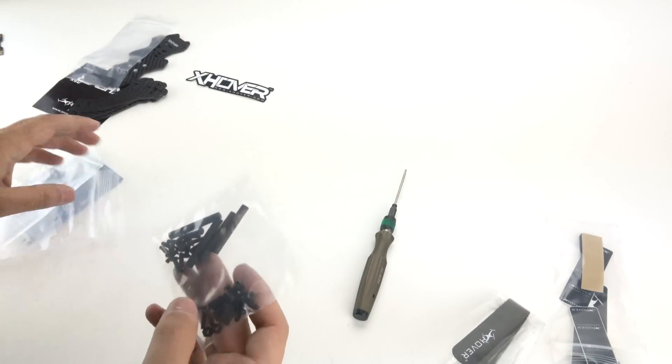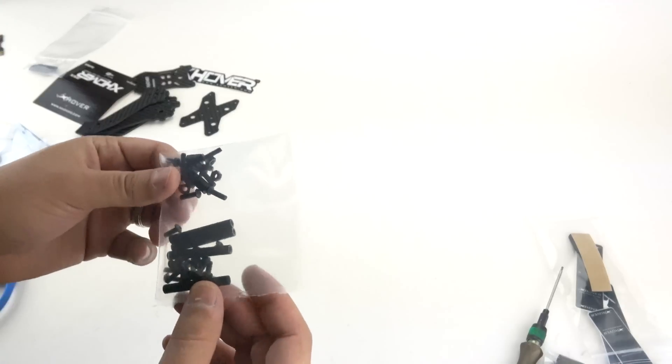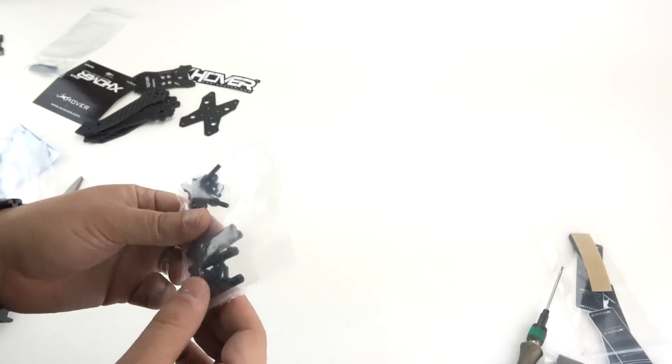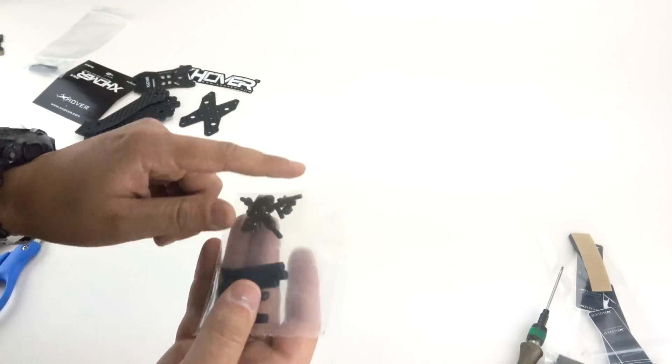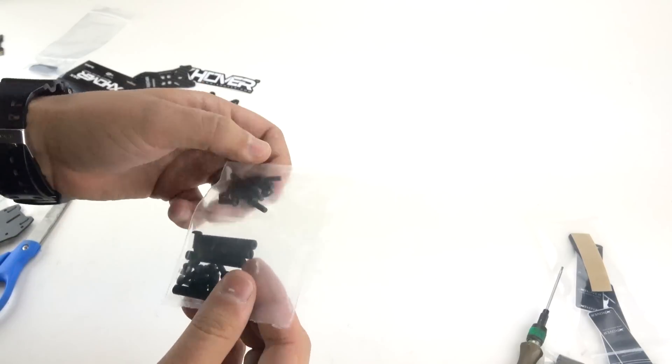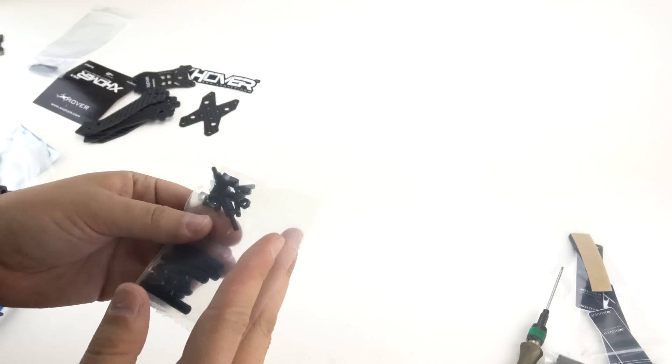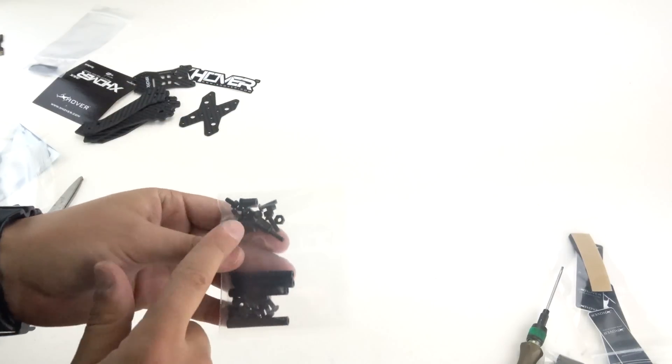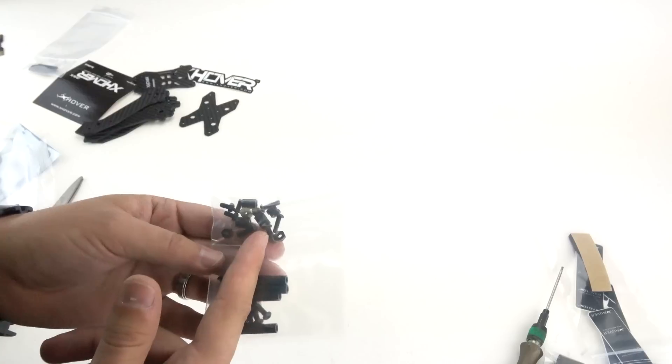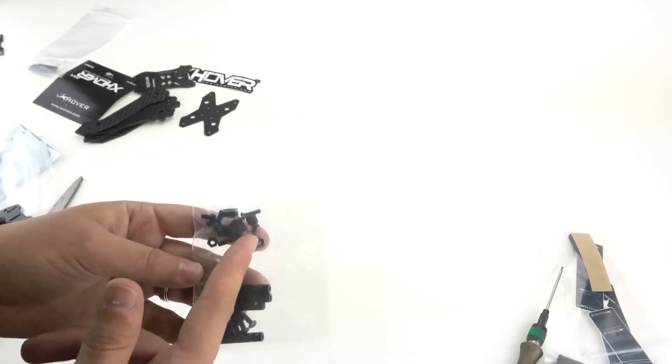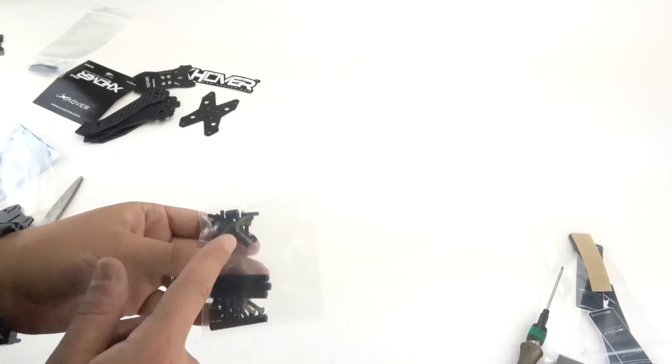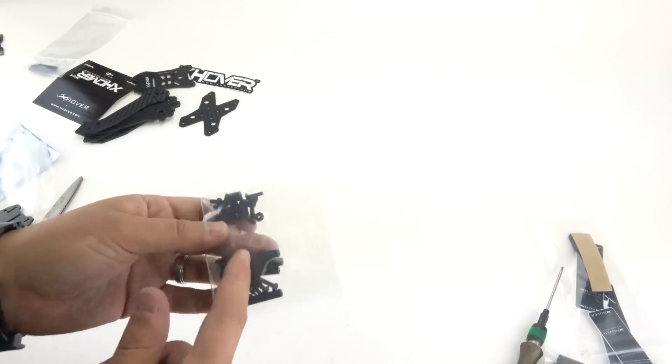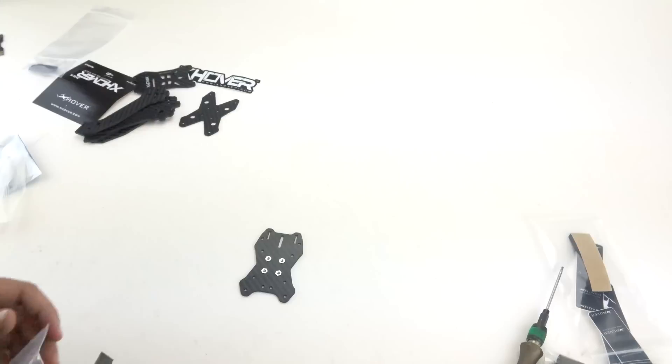Last bag, you'll have your hardware pack. One thing to keep in mind is you want to make sure you keep your hardware separated. So it comes separated already. I would keep your PDB and FC standoffs and hardware separated from the rest just because the screws are a different length and you don't want to get those mixed up.